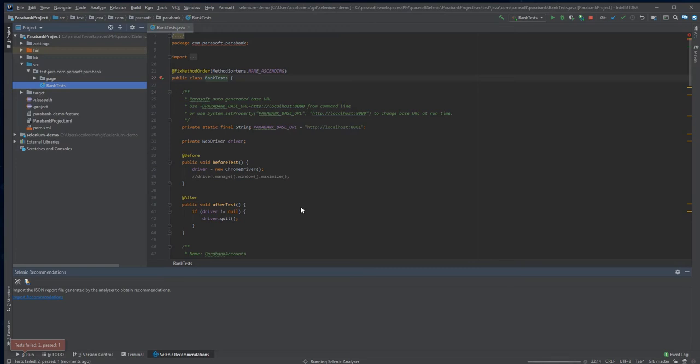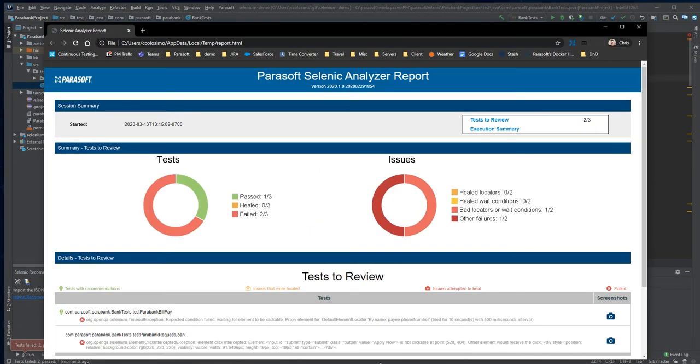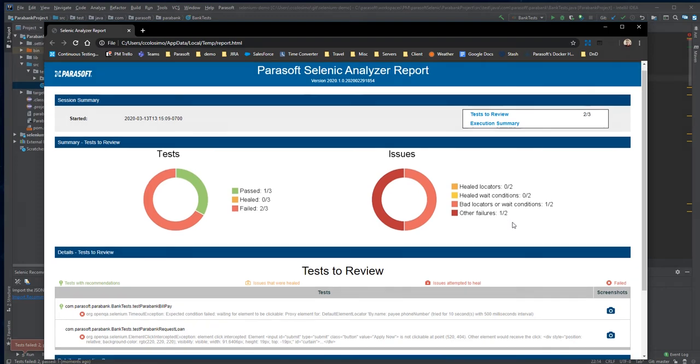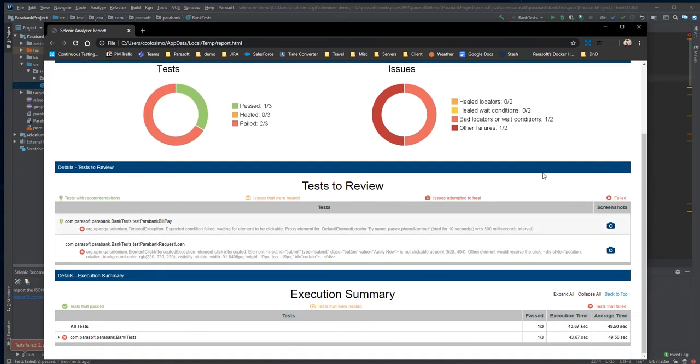Fortunately, Parasoft Selenix was monitoring the tests. After running the Parasoft Selenix analyzer, it will produce a report indicating how many of our tests have passed and how many have failed. In this case, one test passed and two of my tests failed.